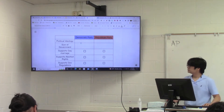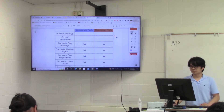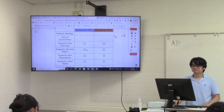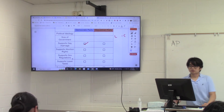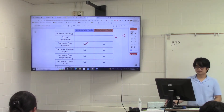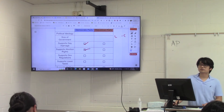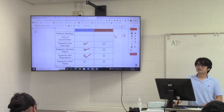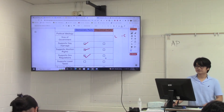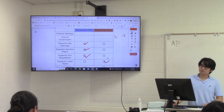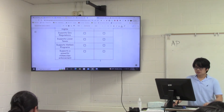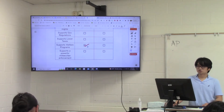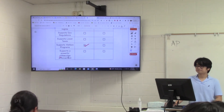Which ideology — liberal or conservative — supports gay marriage? Liberals. Which means which party supports gay marriage? Democrats. Who would support abortion rights? Democrats. Who would support government regulation of businesses? Democrats. Who likes lower taxes? Republicans — conservatives like lower taxes, and Republicans are conservatives. Who supports welfare programs like food stamps and Medicare? Democrats. Who supports a more powerful military and police? Republicans.